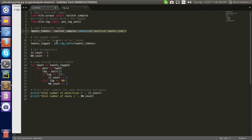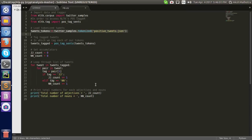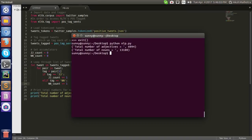After that, we just run an iteration to find different number of adjectives and nouns in our Twitter tweets database. Yeah, let me run the code.